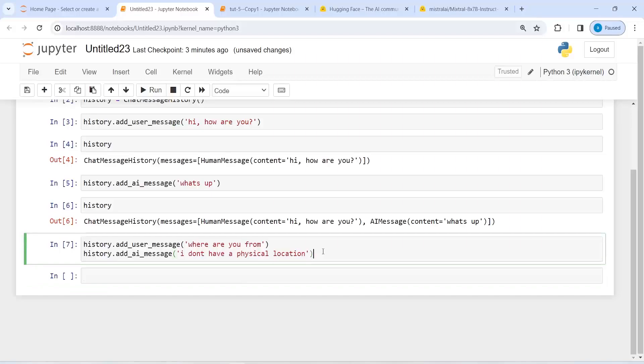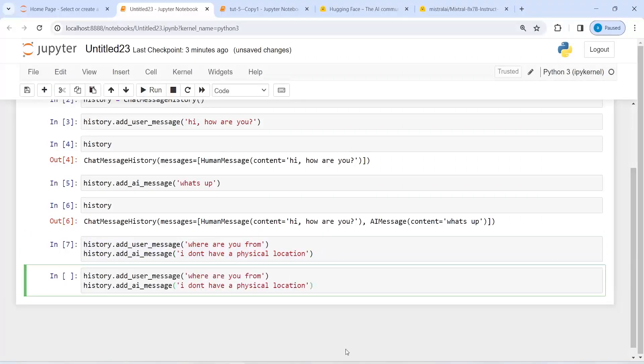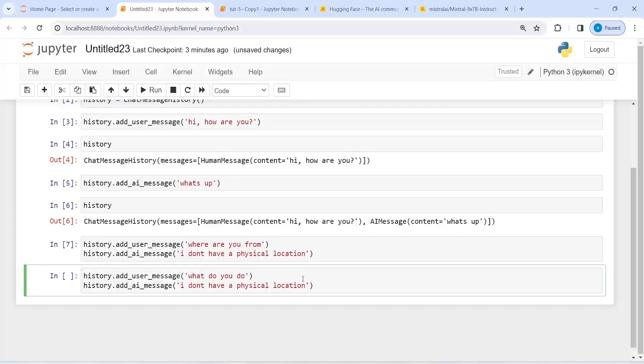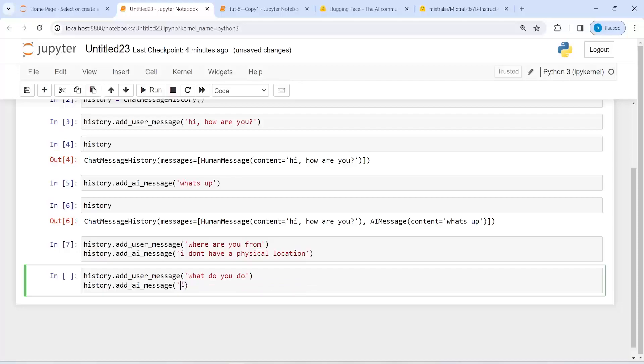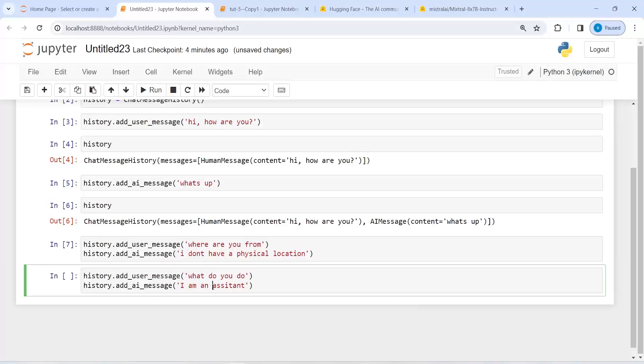Let me add one more conversation. I will paste it here and ask 'What do you do?' The AI will say 'I am an AI assistant.'